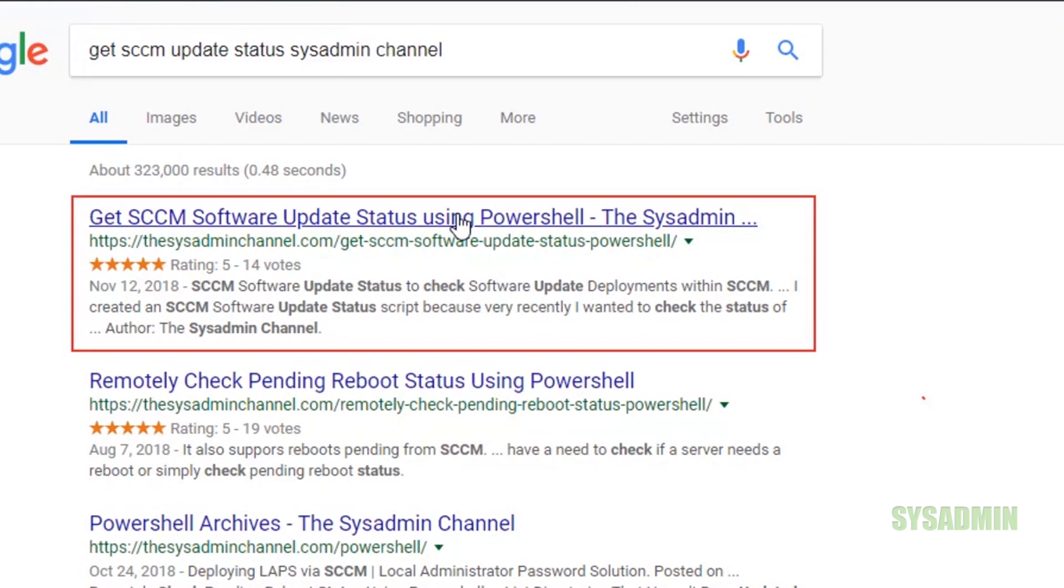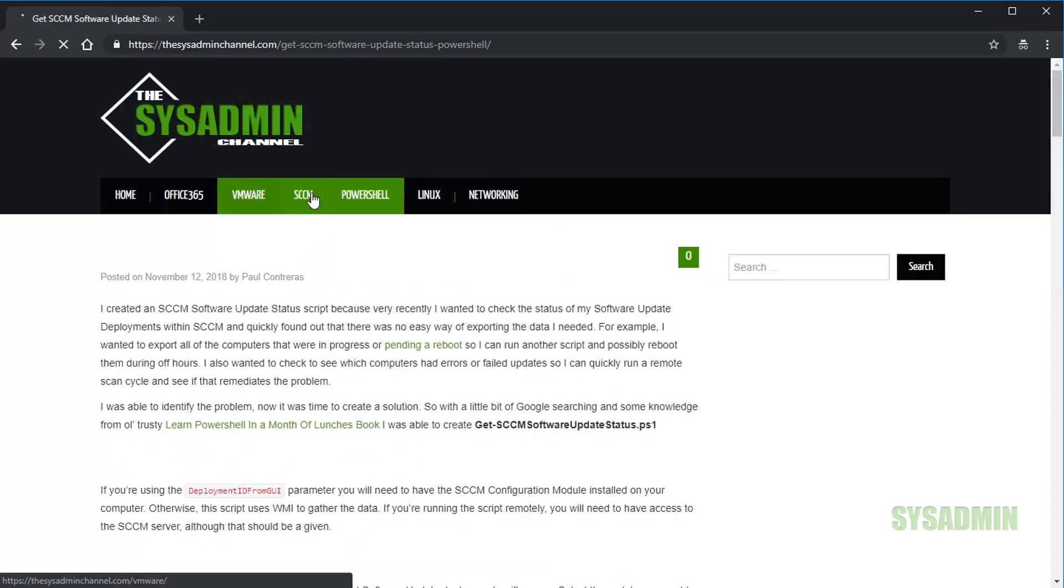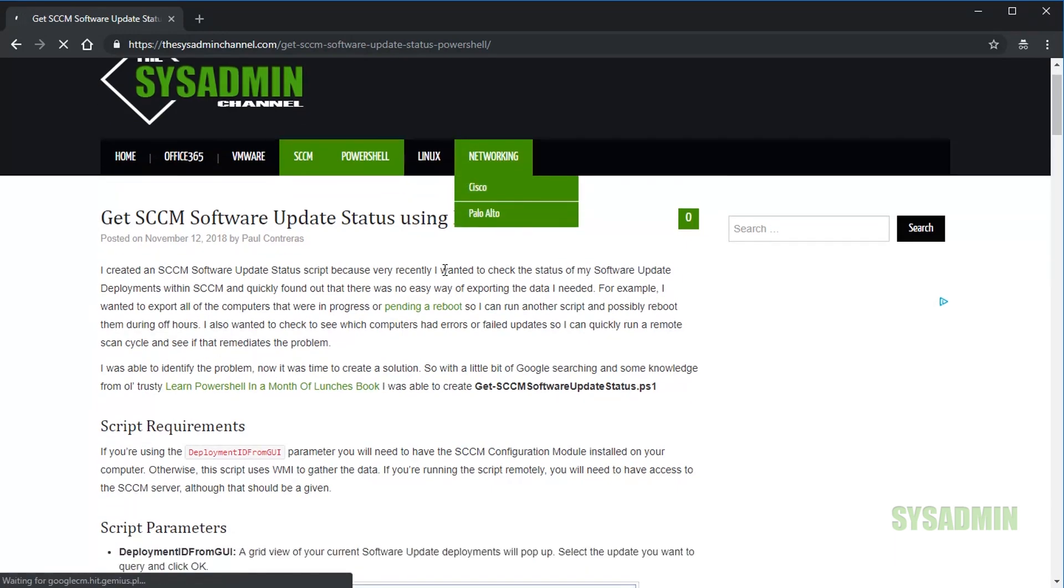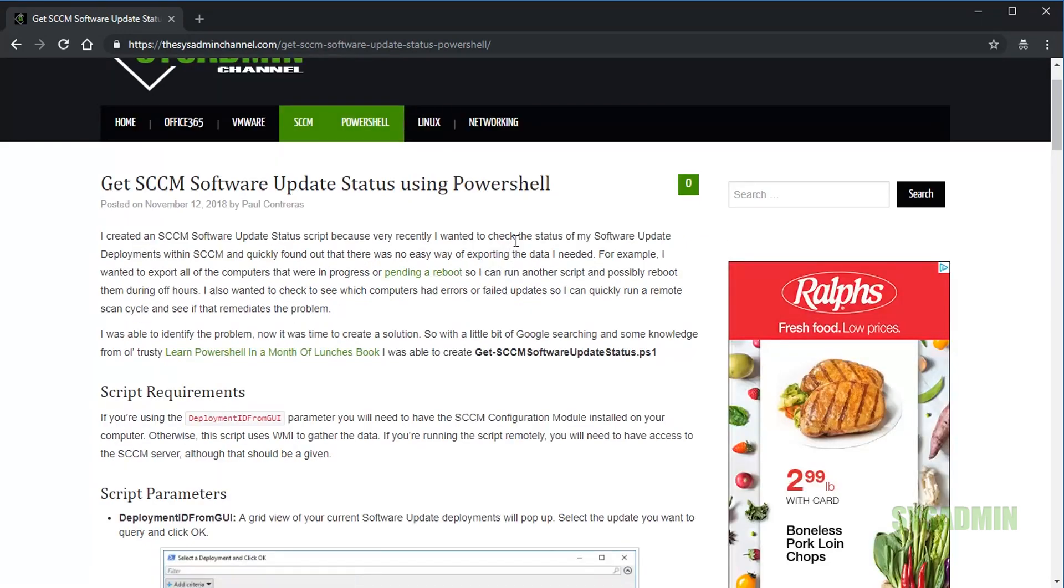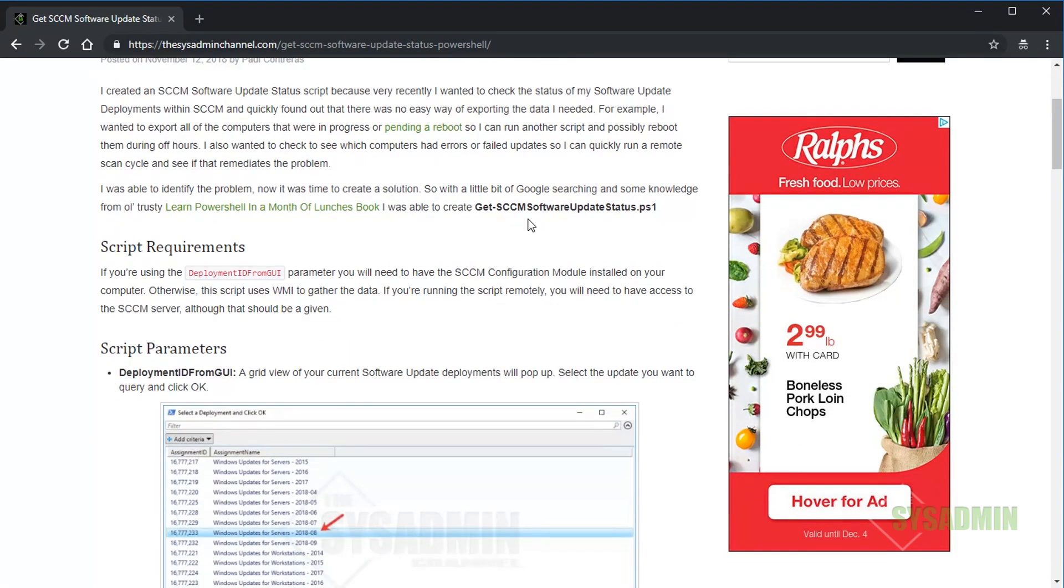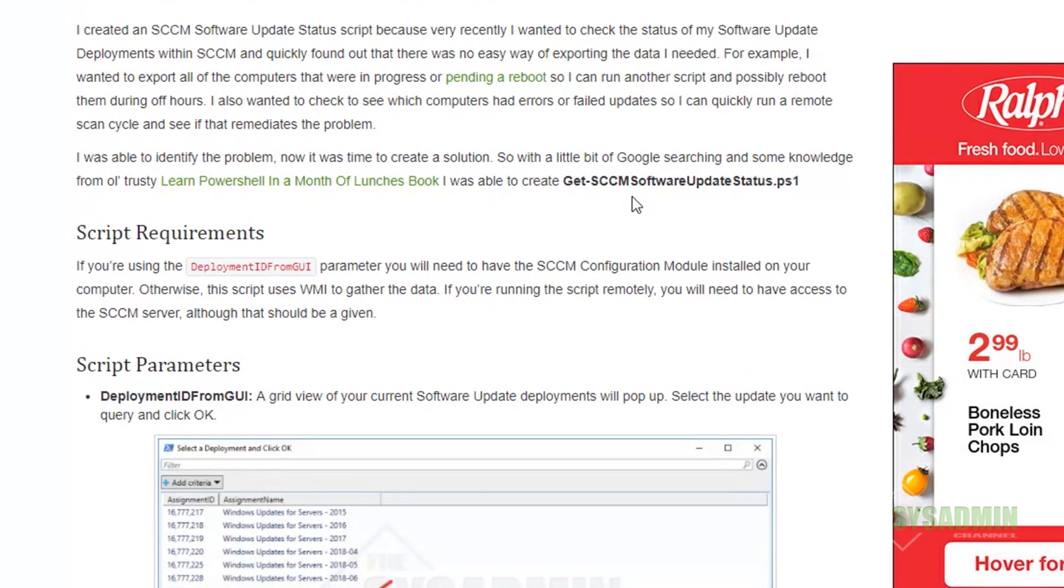It's going to bring us to the Sysadmin page with the script, titled 'Get SCCM Software Update Status using PowerShell'. There are a couple of requirements for using this script. If you're using the deployment ID from GUI parameter, you will need to have the SCCM Configuration Model module installed on your computer. Otherwise, everything uses WMI to get the data you need.